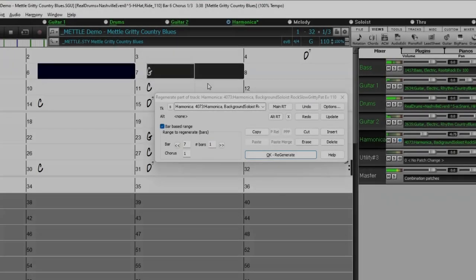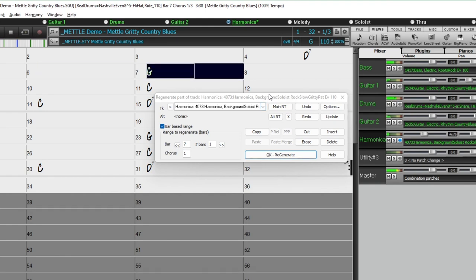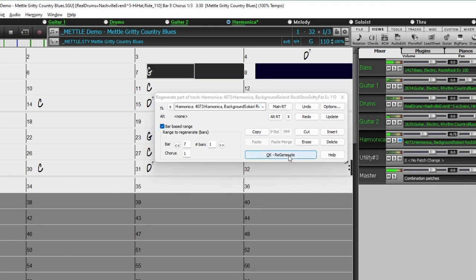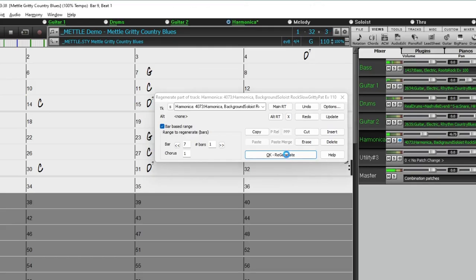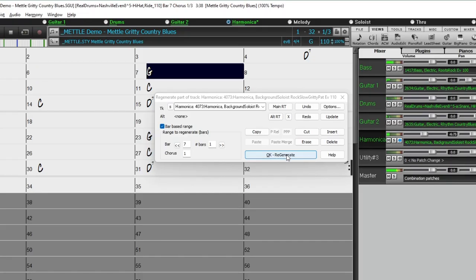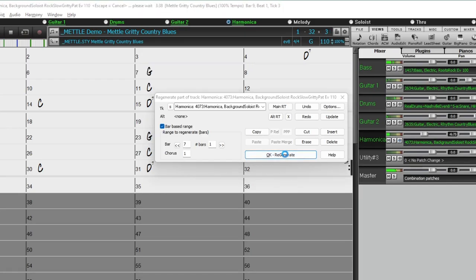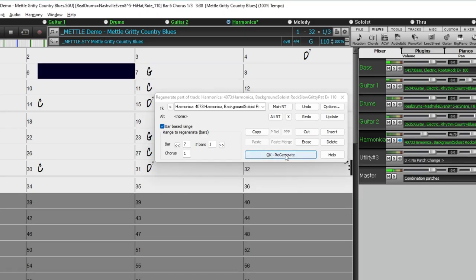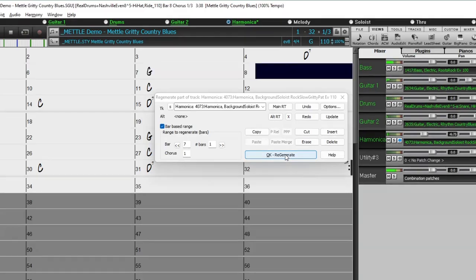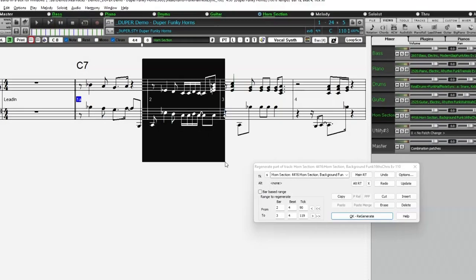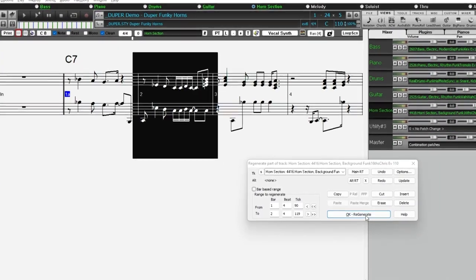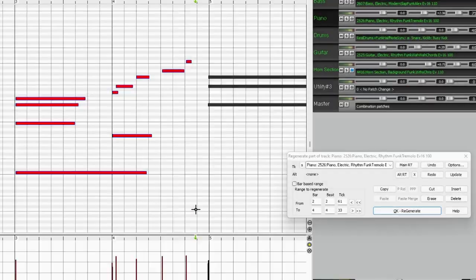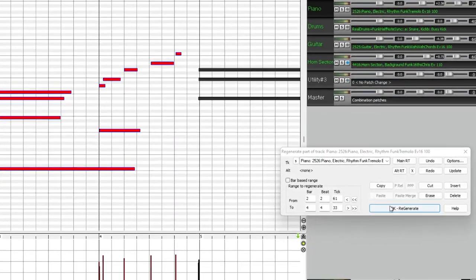There's also an Alt F8 on-screen regeneration panel with additional options, which can remain on-screen while you continue to select different regions. And this partial regeneration feature also works in the Notation window, Piano Roll window, or any window that allows you to select a region.